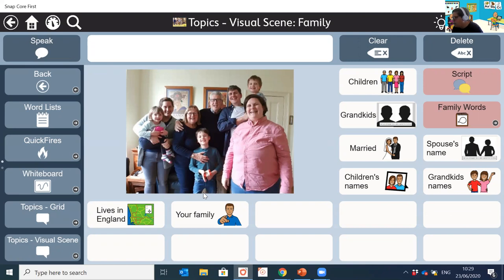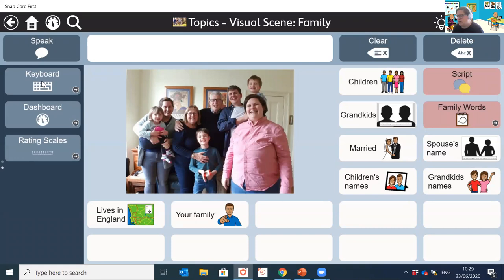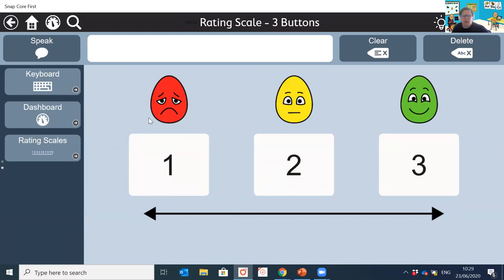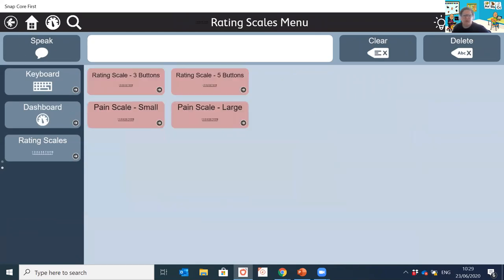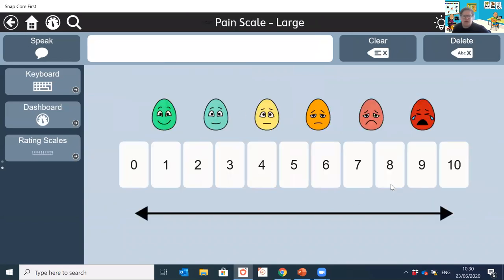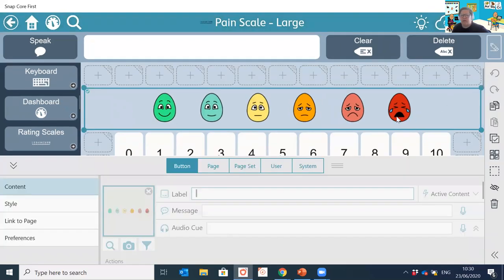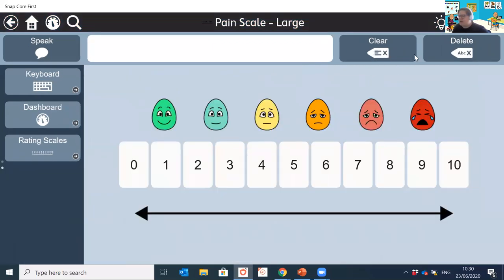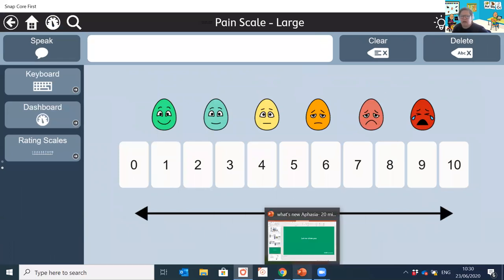Lastly we've got the rating scales. As I said, we've put in four different types: a short three-step one with visual representations, the same but with five buttons, a color-coded version, and a bigger version. You can come in and edit these — for example, put different symbols in, change from numbers to something else — and customize them as appropriate.